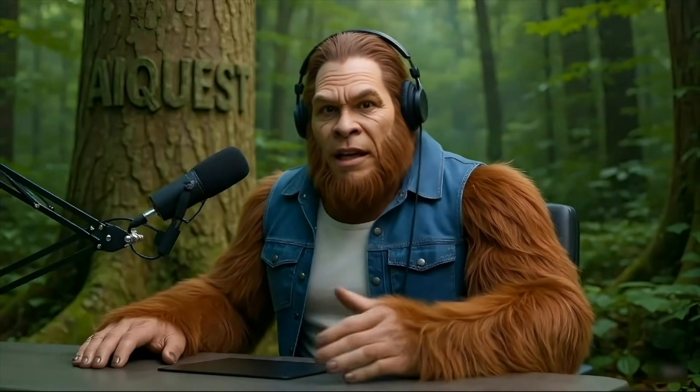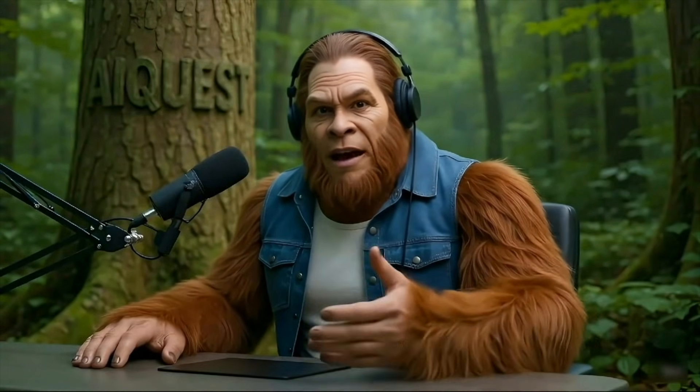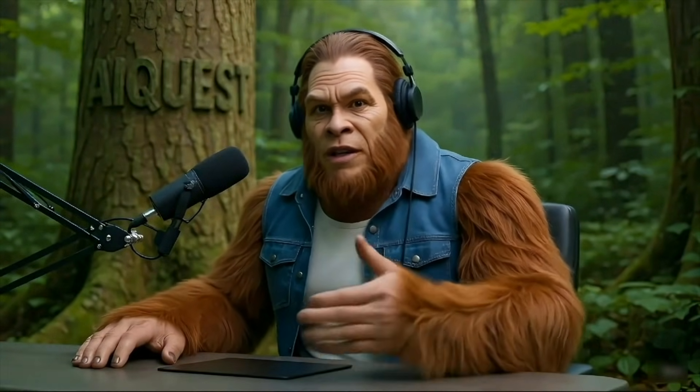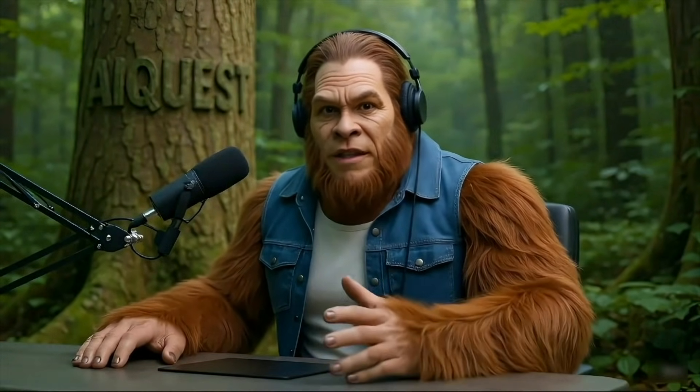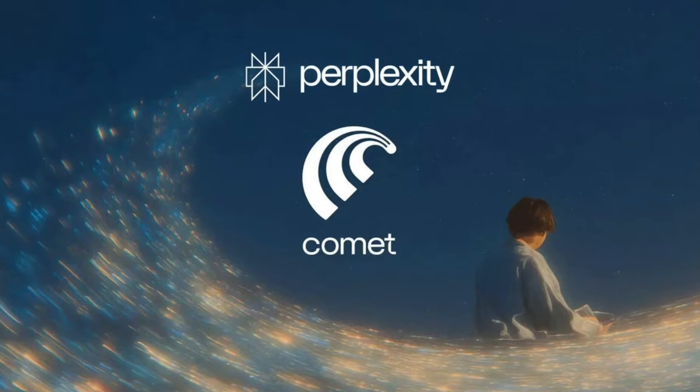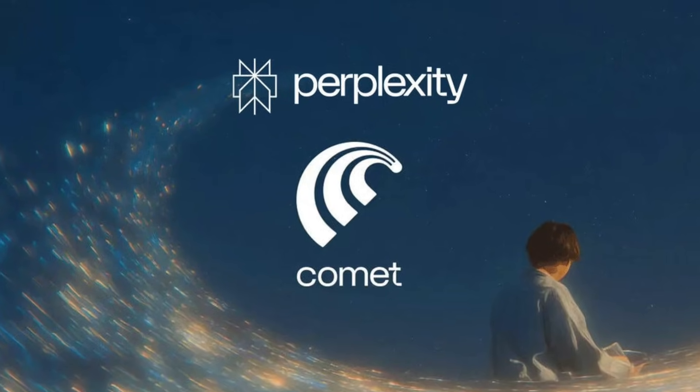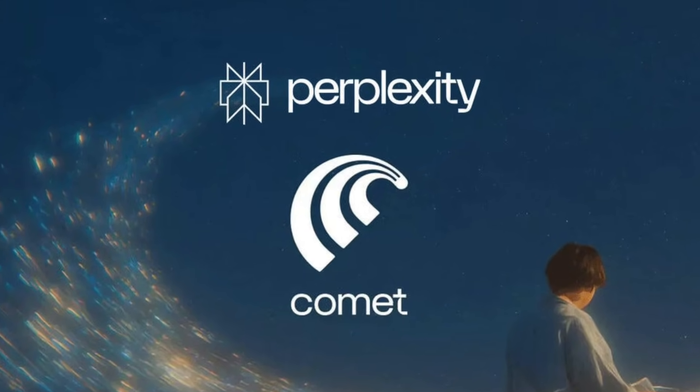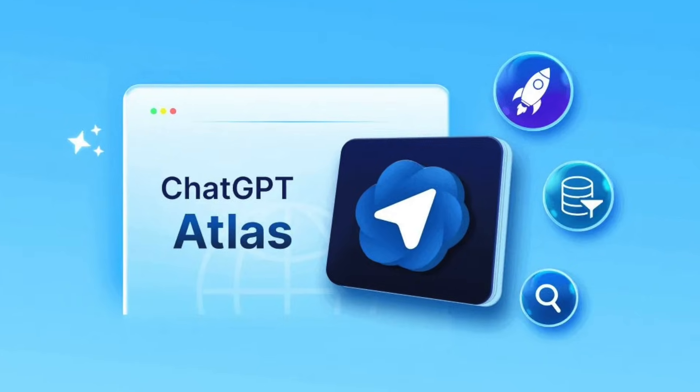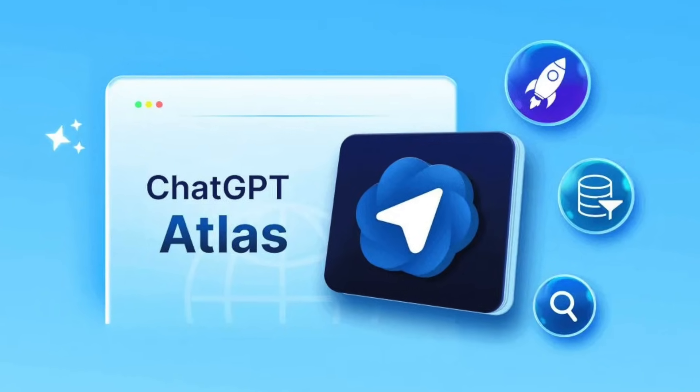So the AI browser wars are officially here. It feels like every week there's a new contender. We've seen Perplexity drop its Comet browser and OpenAI just fired back with its own Atlas.